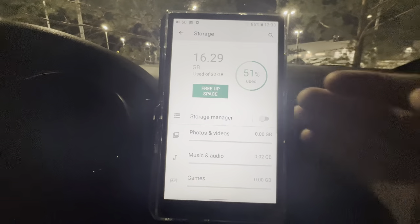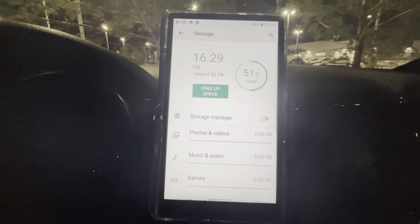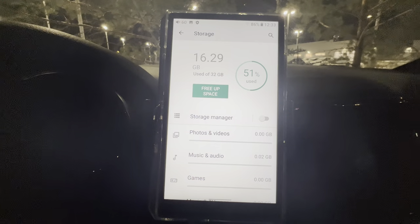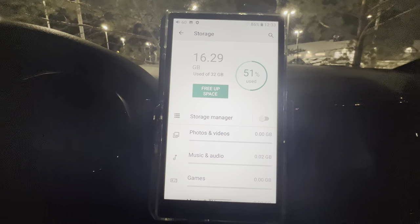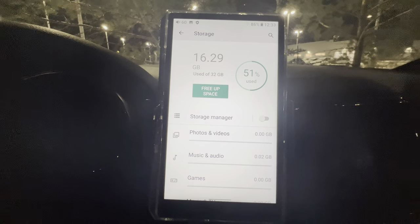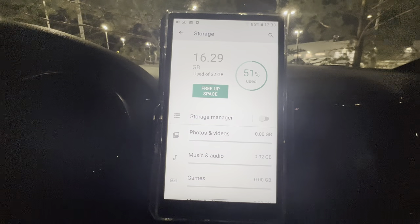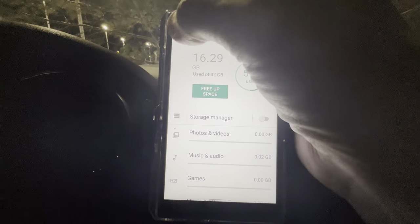Storage shows your internal storage — on this one it's 32 gigabytes. Whatever microSD card you use, you can have up to two terabytes, so there's plenty of space. This is how you manage it on the device.